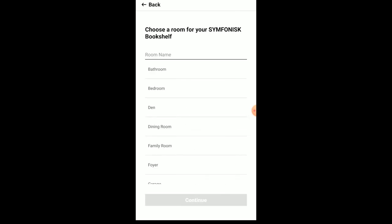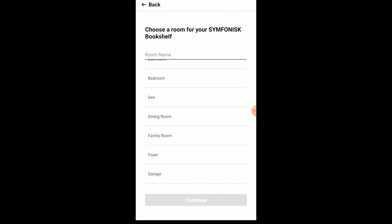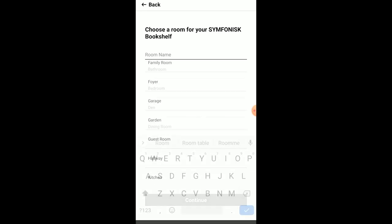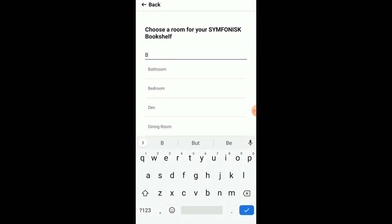Now you get to name your bookshelf speaker. In my case, I wanted to put it to the basement. Once that's done, this will take probably a couple minutes.